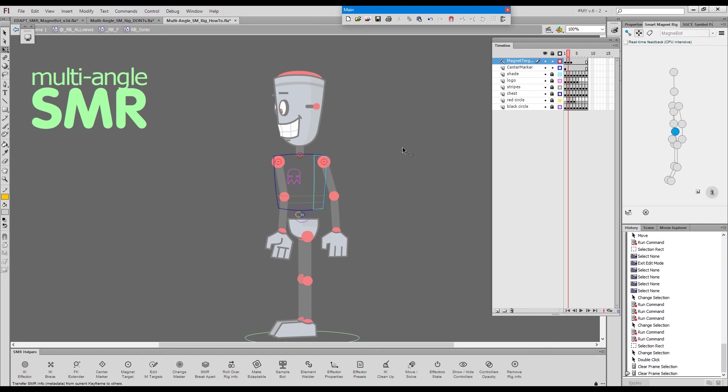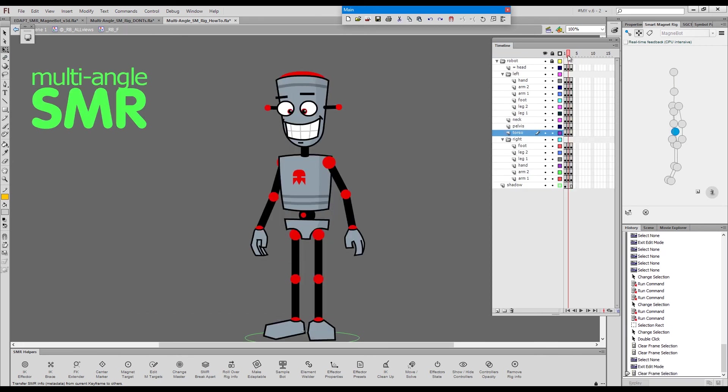This is how you should approach a multi-angle rig with shared elements.